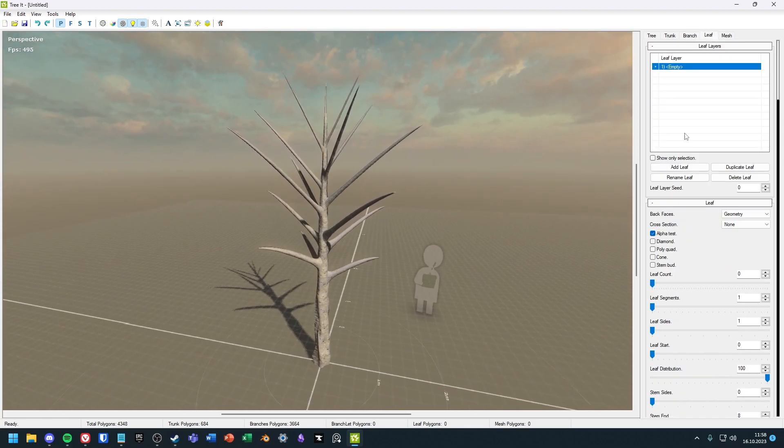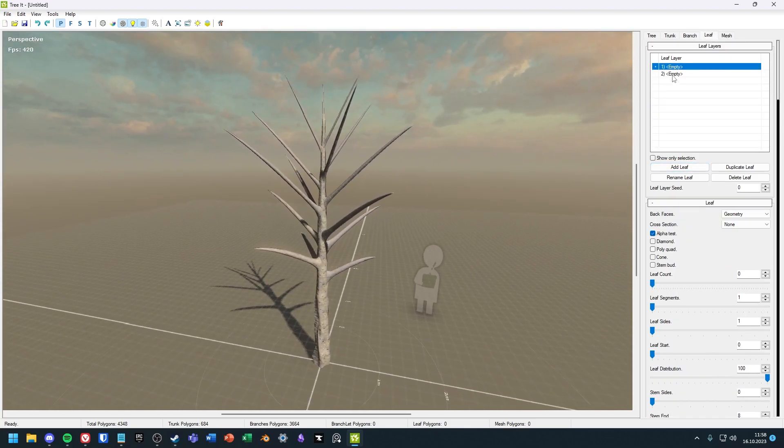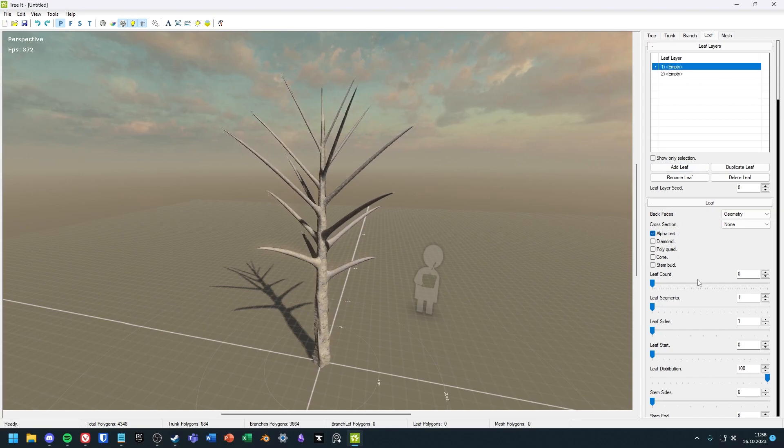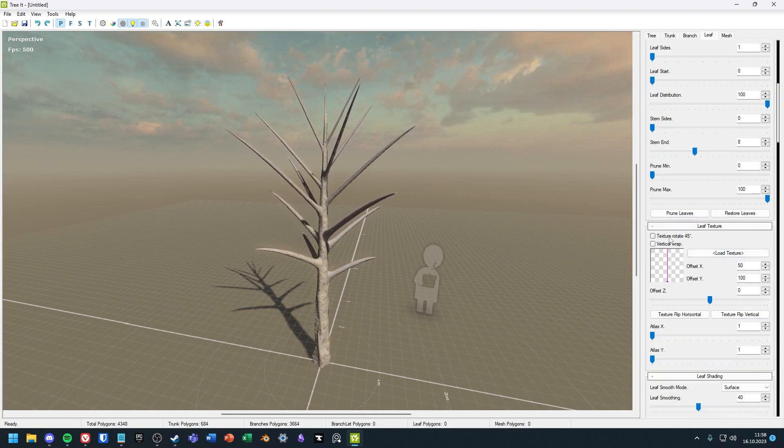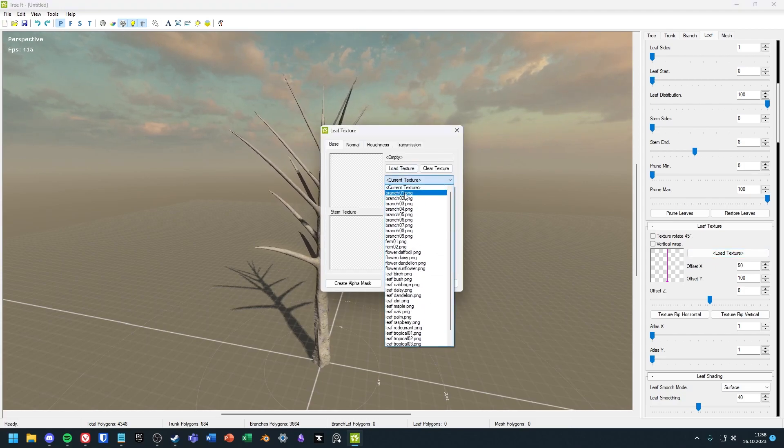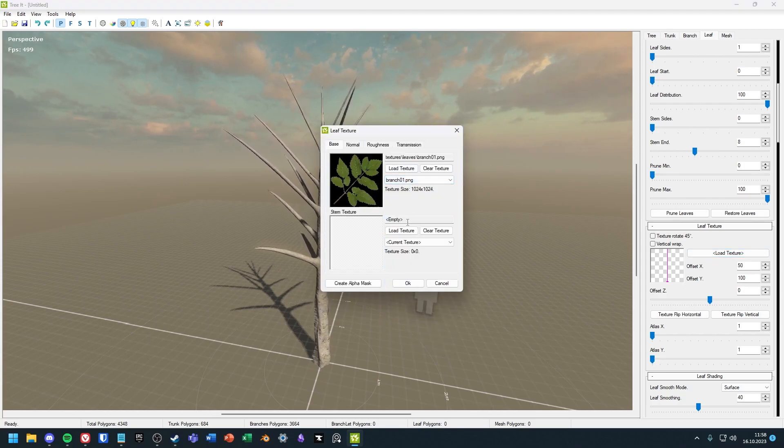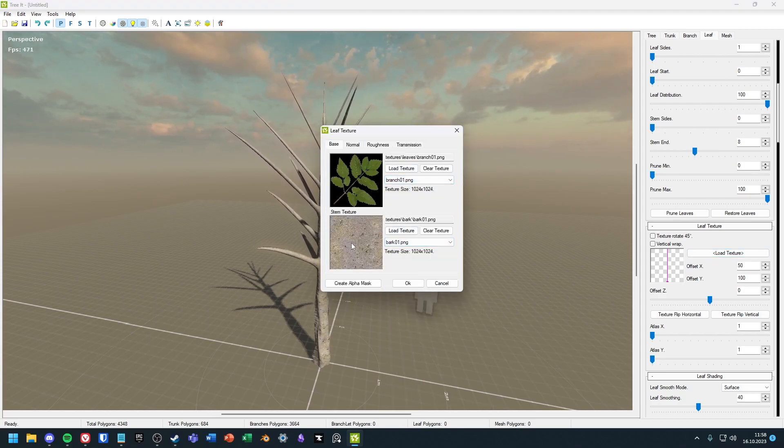So let's go to the next category, the leaves. Here you can add multiple leaf types and change each leaf type individually. Let's select a leaf and give it a new texture. In here, go ahead and select a texture for the leaf and for the stem.